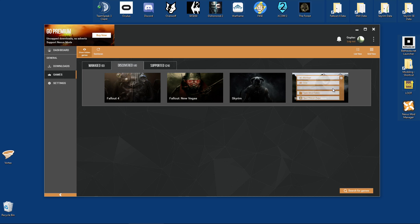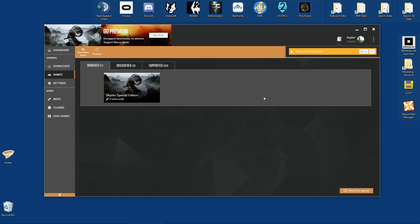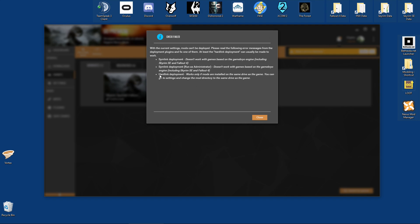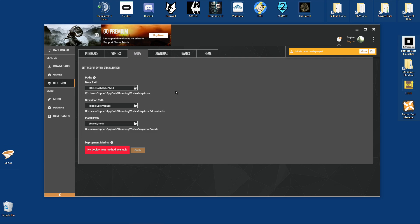I am going to use Vortex to manage Skyrim Special Edition, so I'm just going to hover over and select the Manage option. Do not worry if you get a little warning telling you that mods can't be deployed. This is probably because you have your games installed on a different drive to where the program files go by default, and you're managing a game such as Skyrim Special Edition. If I click 'More', it will give me the full details. Basically, Skyrim Special Edition is going to need a hardlink deployment, and that will only work if the mods are installed on the same drive as the game. This is not a problem — we can fix this by clicking Fix.